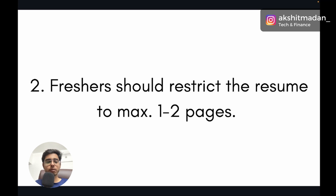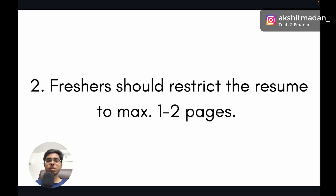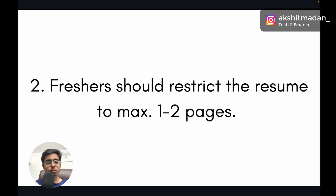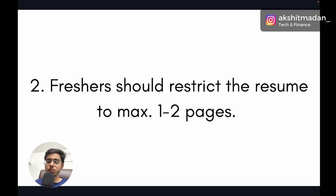The second point is that freshers should restrict their resume to a maximum of one to one and a half pages. Don't go to three or four pages, and don't waste space on hobbies or other irrelevant stuff. Recruiters are only interested in skills relevant to the job role. In a single day they have to go through a lot of resumes, so a two or three page resume will just get set aside.